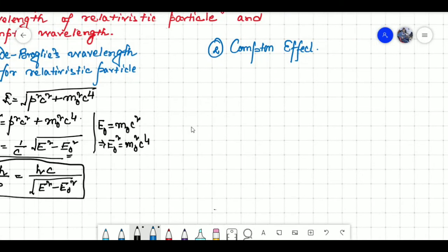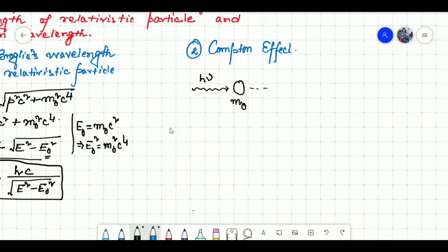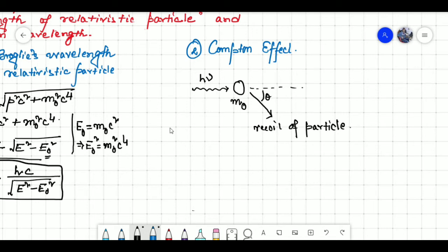Now let us come to the second theory, the Compton effect. Consider a photon of energy H nu incident on a particle of mass M naught which is at rest. The photon collides with the particle and there is a transfer of some energy and momentum to the particle, which in turn recoils making an angle theta with the horizontal axis.